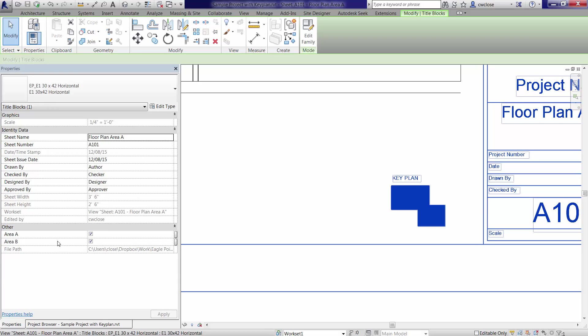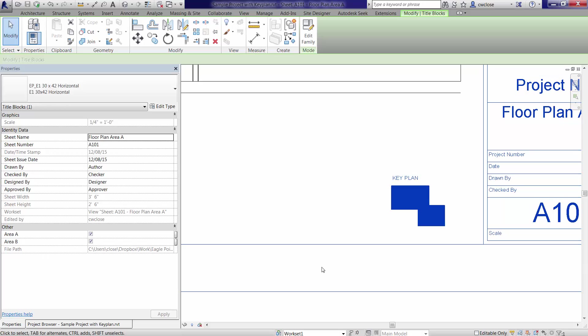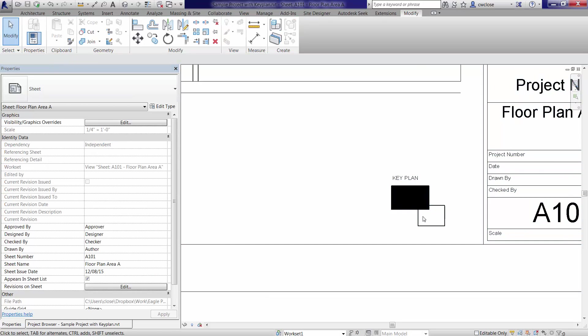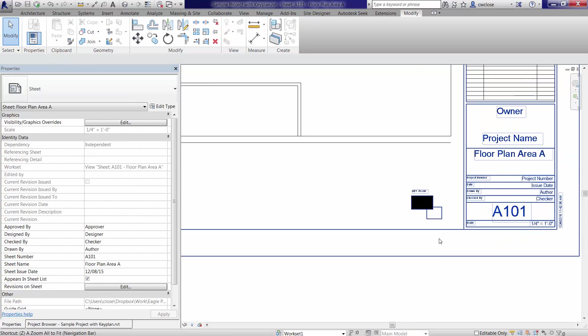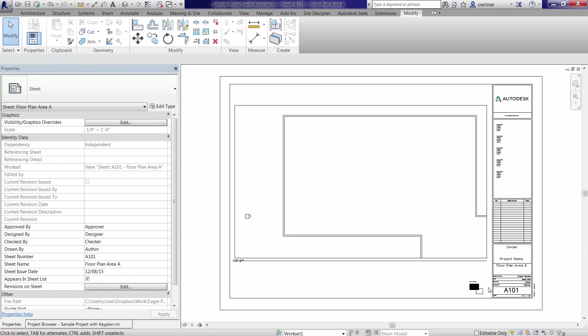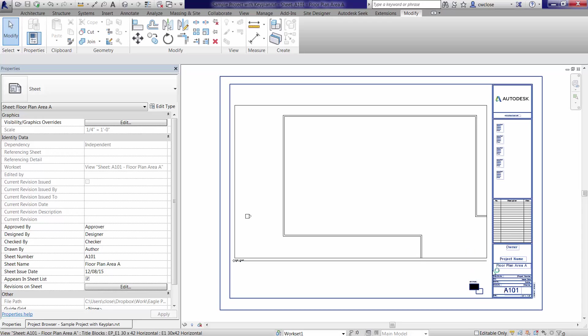So I'll select the title block anywhere in the title block. So this is now a title block property. And when I do, you'll see that there are a couple of parameters called area A and area B. And I will, in this case, go ahead and select the turn off area B. Leave on area A. And there we go. Now that's clearly the part of the building that we're interested in.